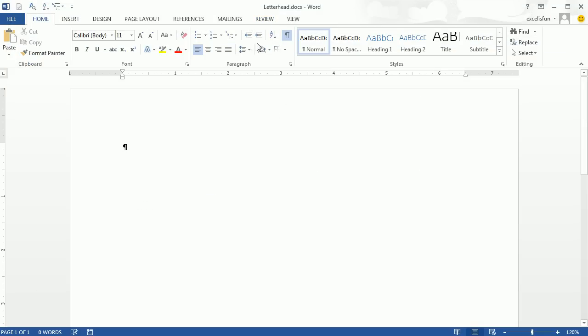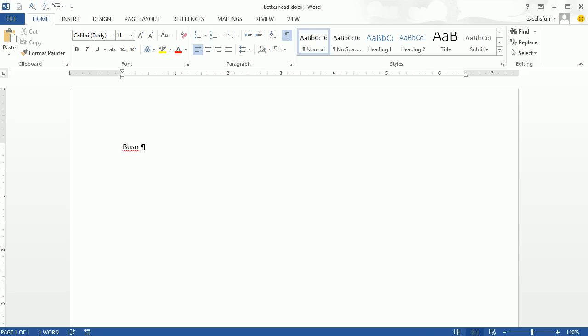A letterhead just means we have our business name, address, email, and maybe some sort of graphic up at the top. We want to save it as a template so we always have it any time we're typing a letter we're going to print out. I'm going to type 'Business 216 Team' — that's our business name.